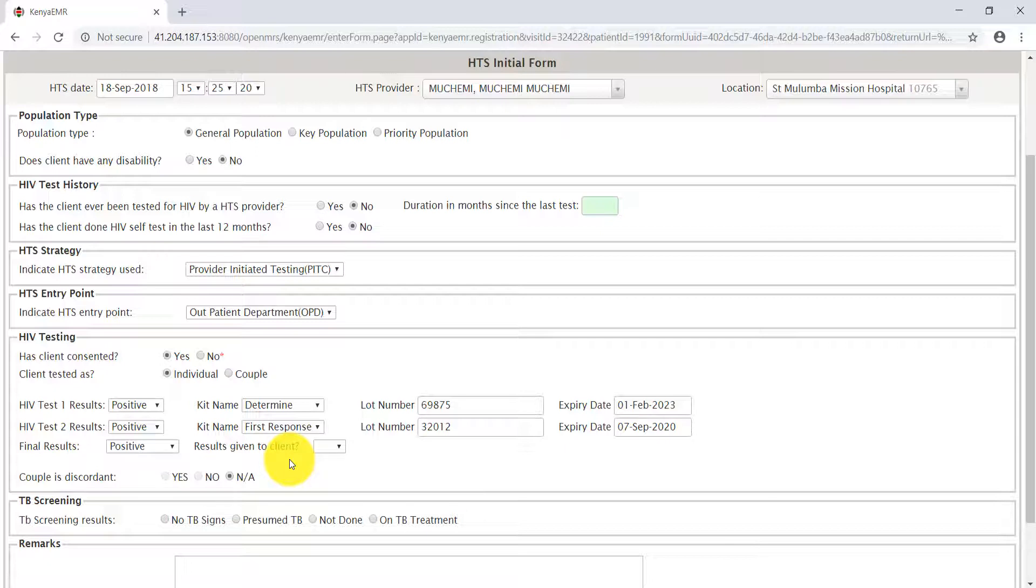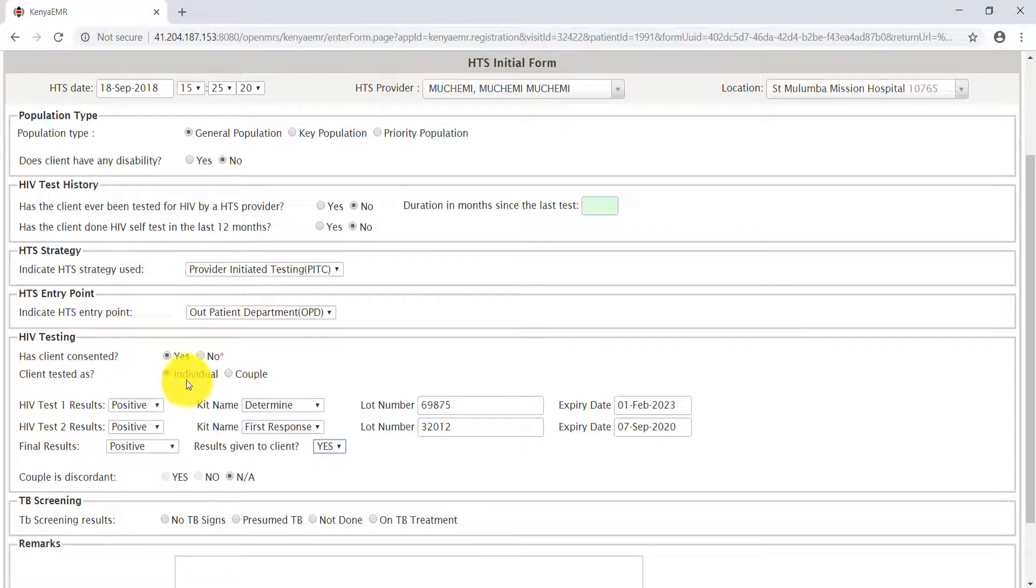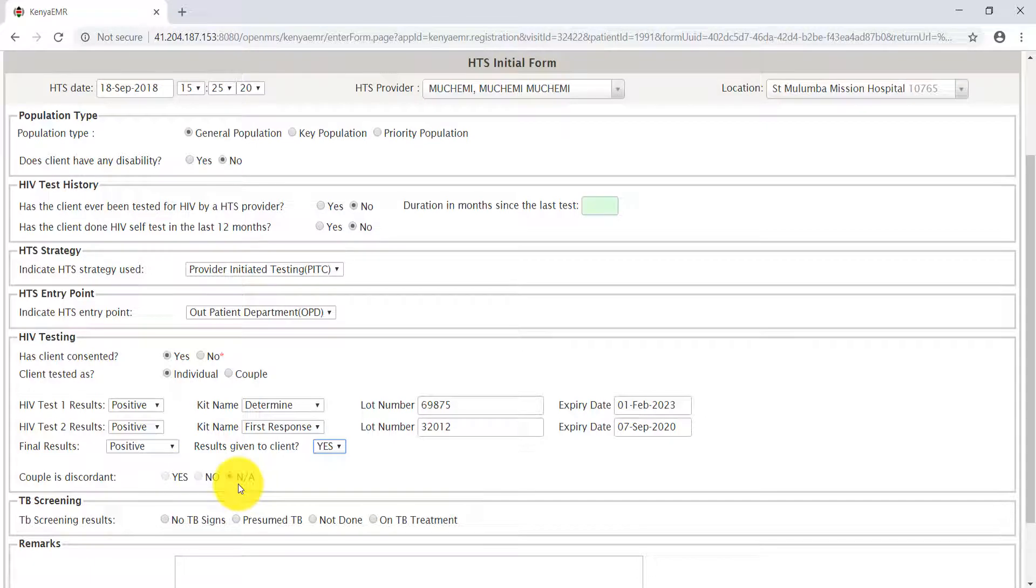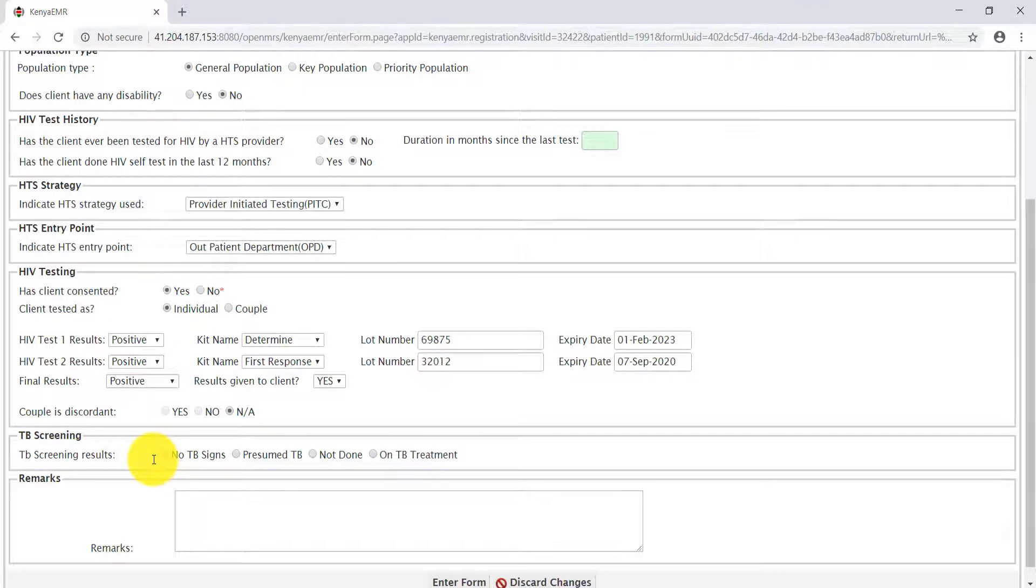After the final results, indicate whether the result was given to the patient by responding yes or no. For our purpose in this training, we'll respond yes. Remember, Stacy was tested as an individual. Therefore, the couple-discordant response becomes not applicable.